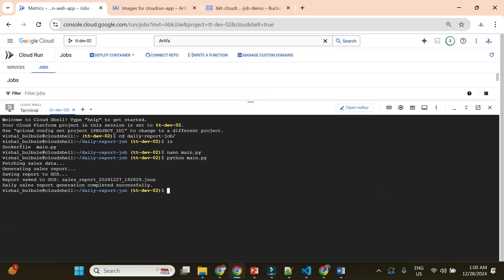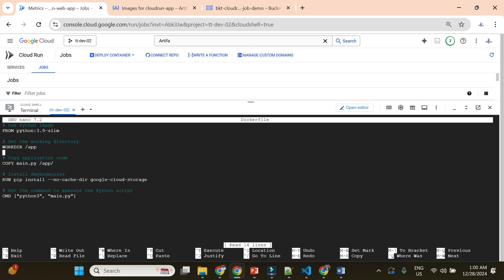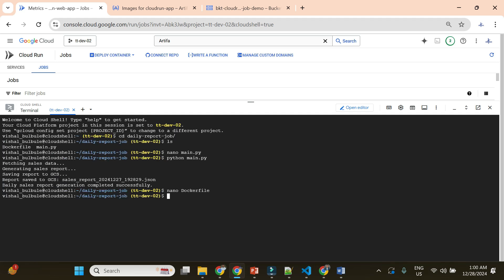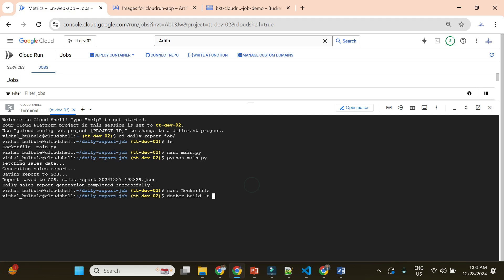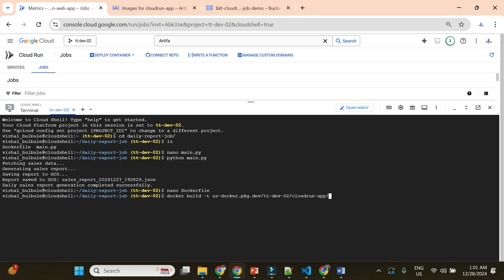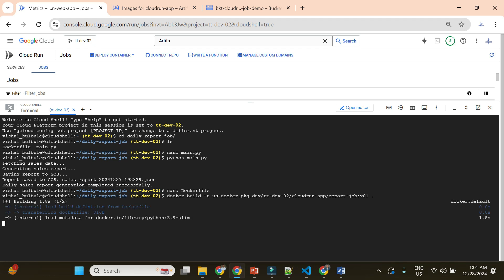Let me go back to my code and show you the Dockerfile as well. The Dockerfile is the usual — it uses Python 3.9 slim, creates the app directory, copies my file, has the google-cloud-storage library as a dependency, and executes python main.py. Now I will build my Docker image using 'docker build -t', with the image name formatted based on my Artifact Registry: location, project, repository name, then the image name as 'report-job' with tag v01, and a dot for the current directory source.